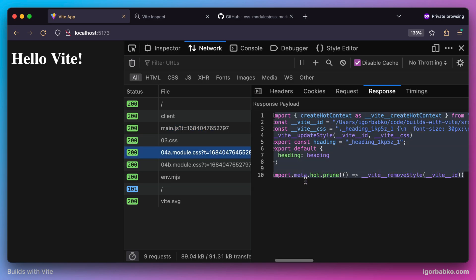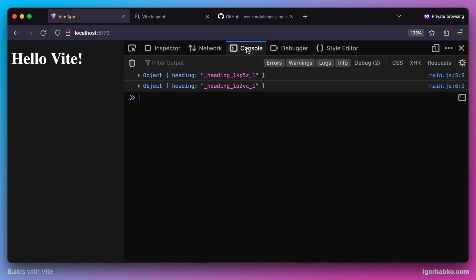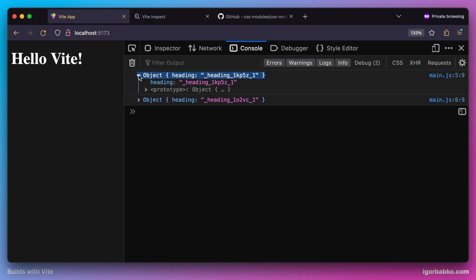But this time it has also converted our original class names into unique strings, as we can see. And also since we printed exported objects in the console, let's just see how these objects look.